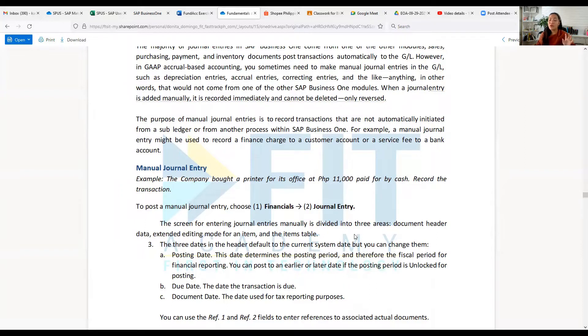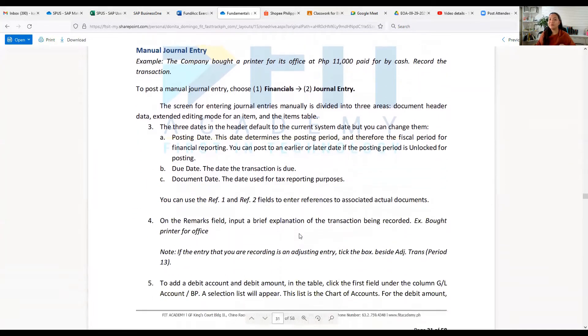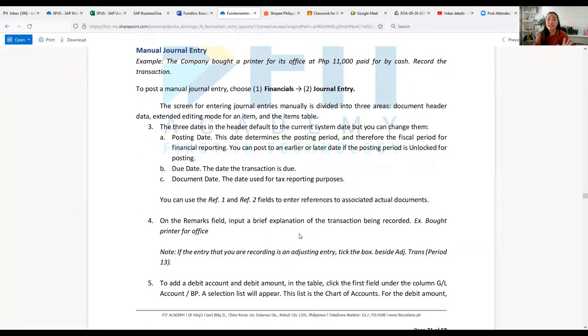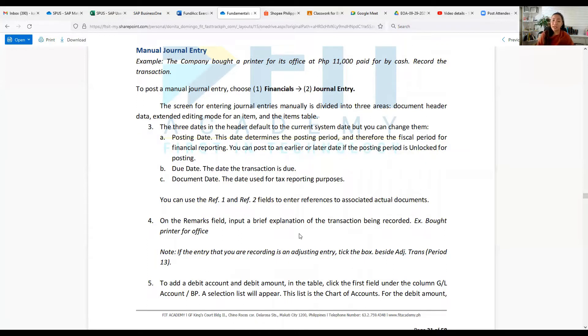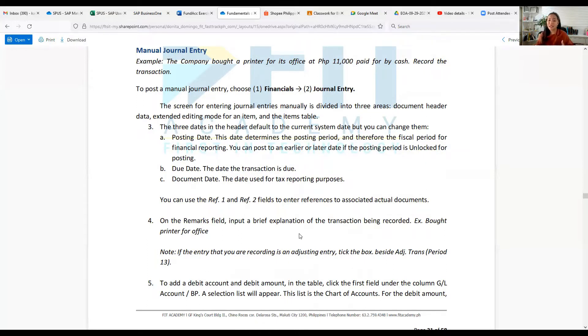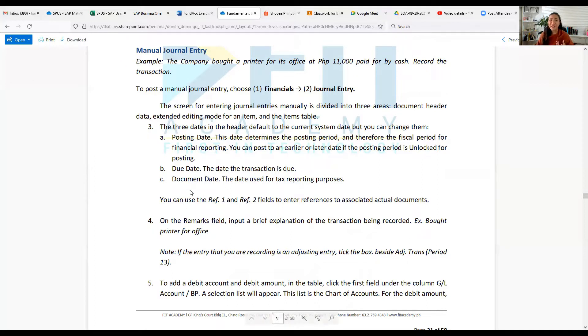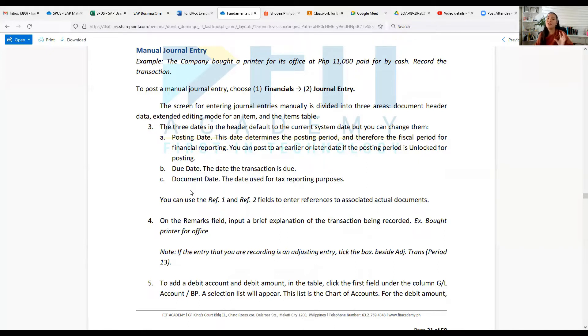The screen for entering journal entries manually is divided into three areas: document header data, extended editing mode for an item, and items table. The three dates in the header default to the current system date, but you can change them.